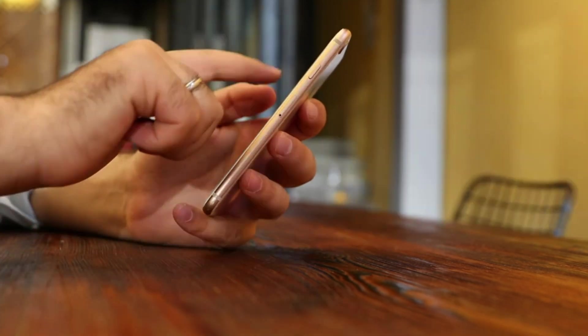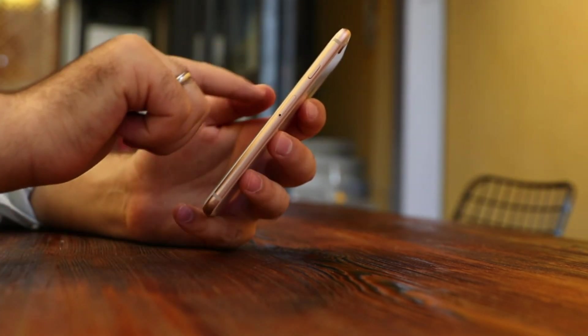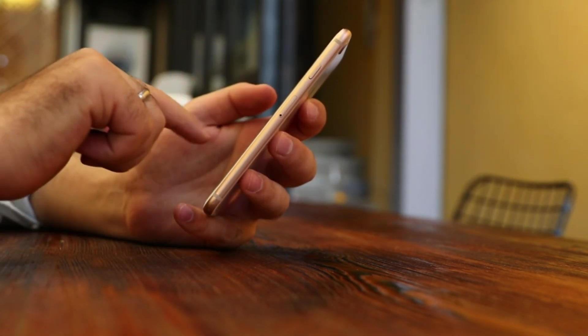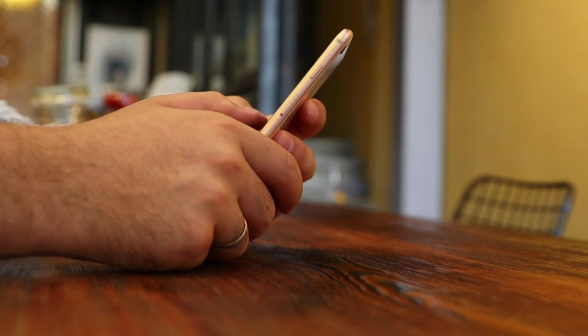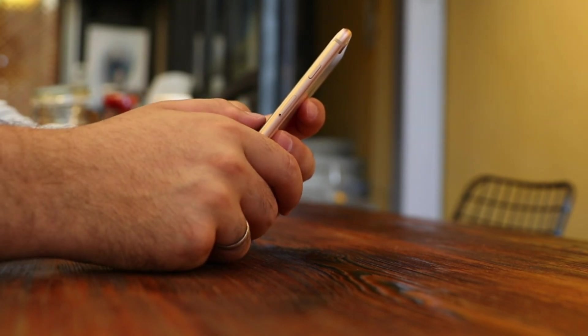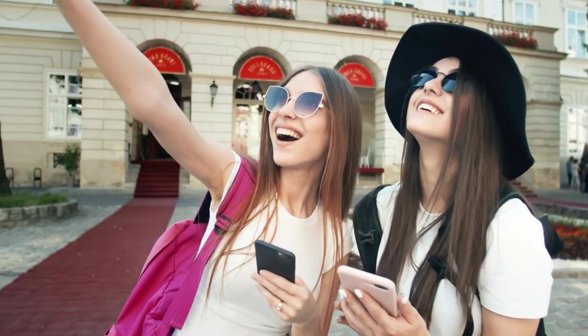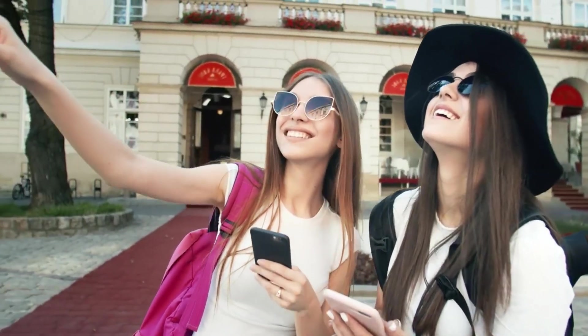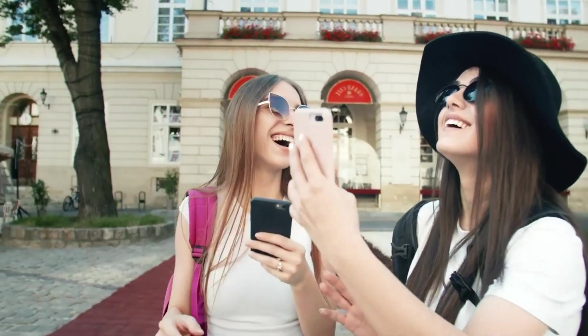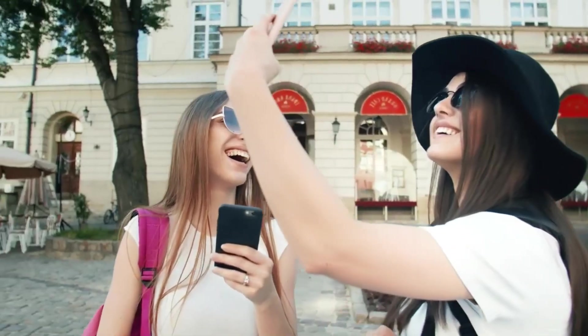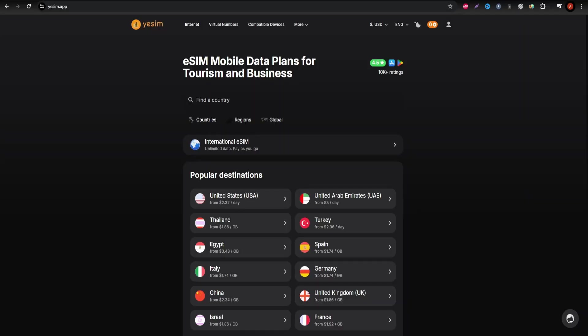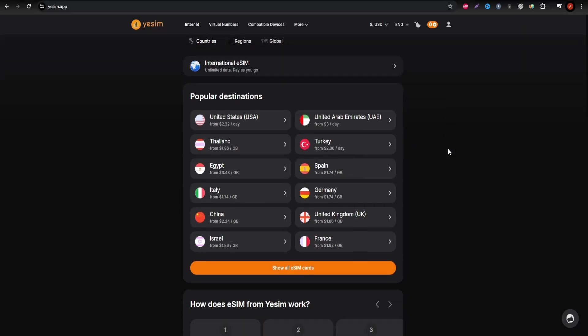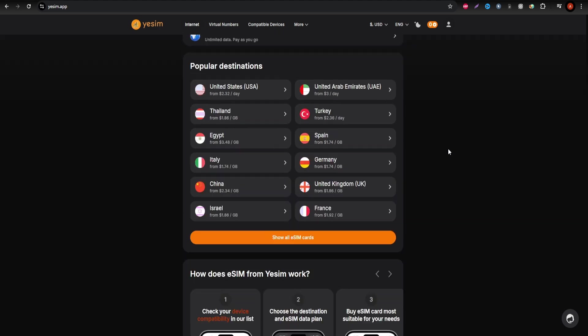If you're traveling to Germany and need a reliable internet connection, choosing the right eSIM provider can enhance your experience. Let's look at the three most popular options: Yesim, Erlo, and DreamSIM to help you find the best fit for your travel style.